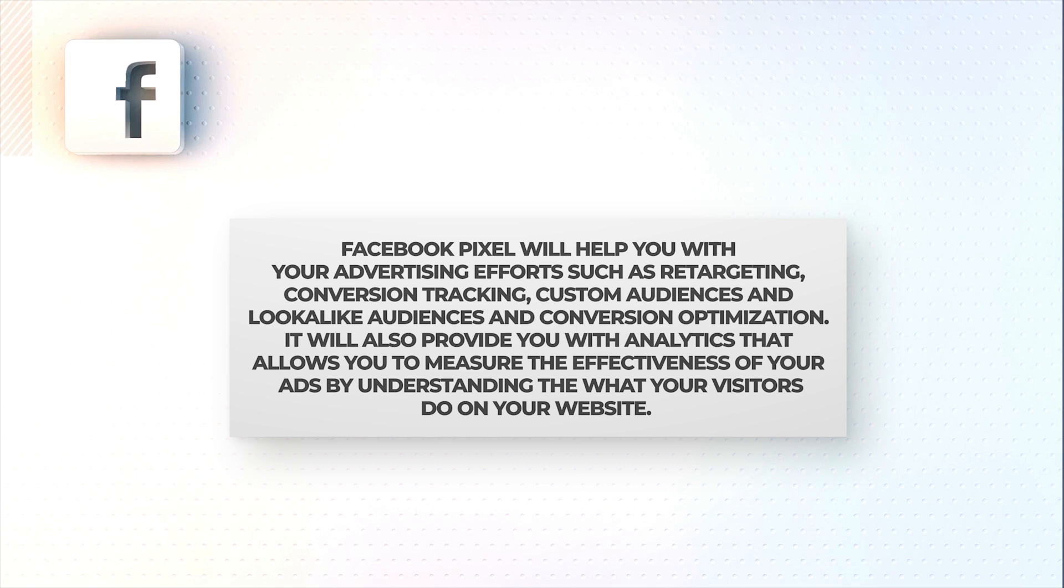Facebook pixel will help you with your advertising efforts such as retargeting, conversion tracking, configuring your custom audiences and lookalike audiences, and conversion optimizing. It will also provide you with analytics that allows you to measure the effectiveness of your ads.